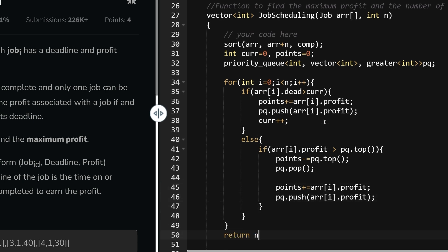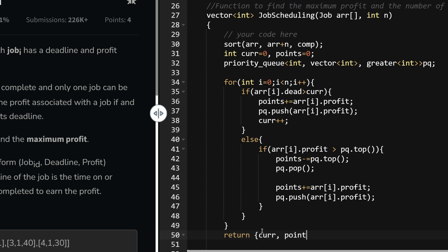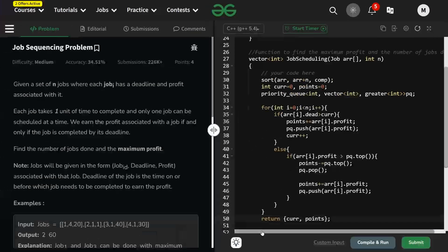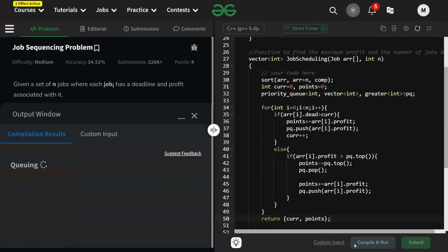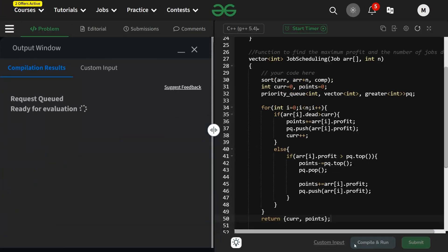After the loop, return cur (number of jobs done) and points (maximum profit). You can also use pq.size() instead of cur — both give the same result. Let's run it — it works fine for the sample test case.